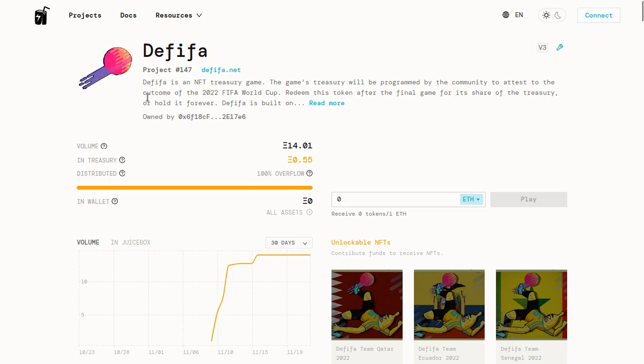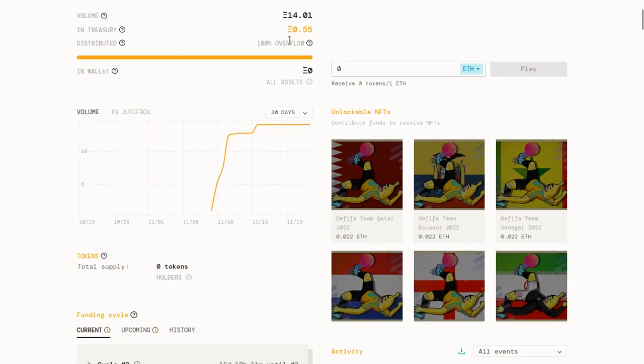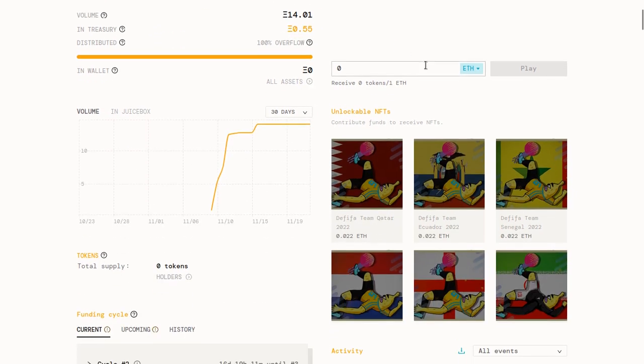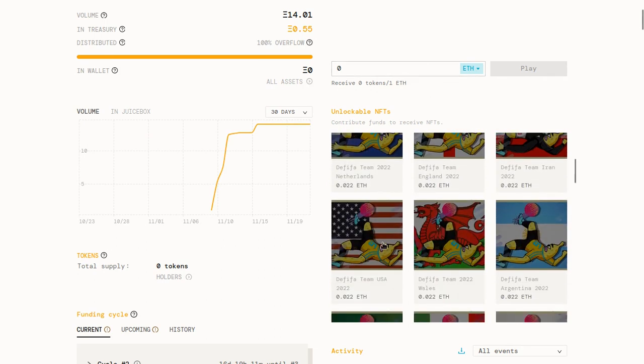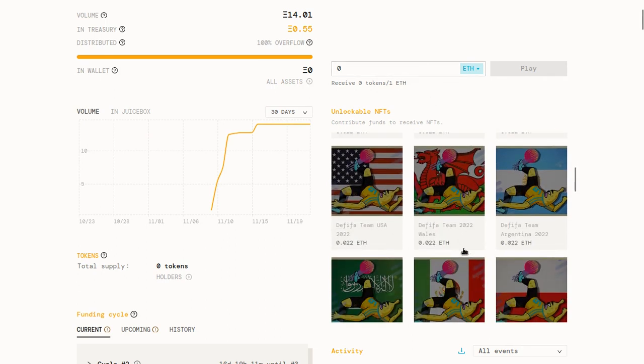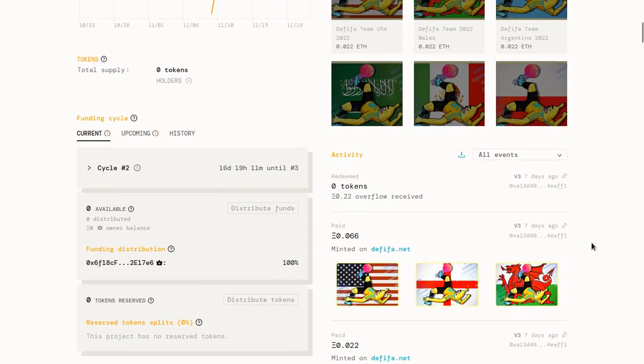As you can see at the top, there's information about the project. On the right hand side, people can either pay your project directly in ETH, or they can purchase one of these NFTs down here which you can set up. There's also a real-time feed of all these payments and other events taking place down here.